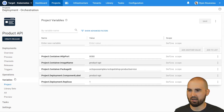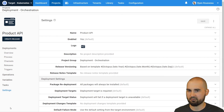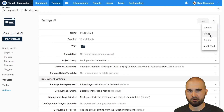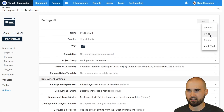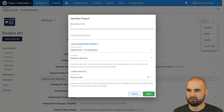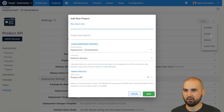So to make a copy of this, we're going to go to the settings tab, and then from here we're going to look at the action menu — and there is a clone option. We're going to click clone.